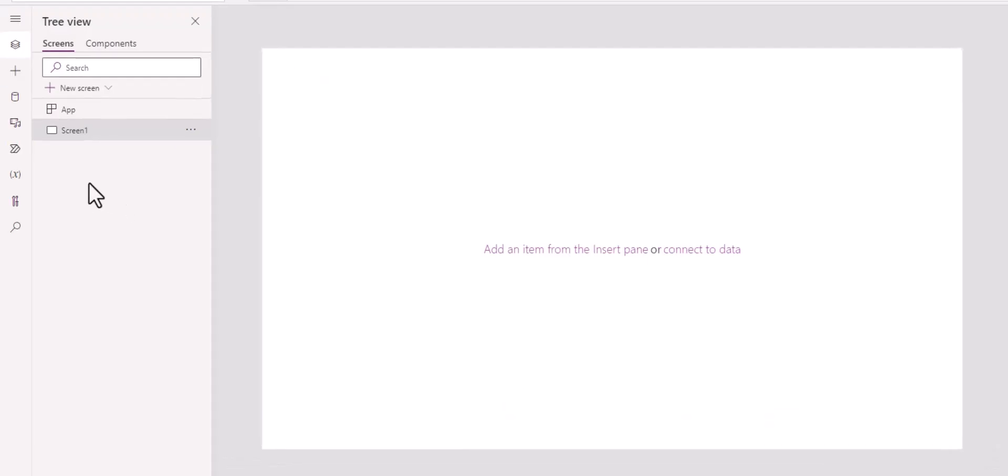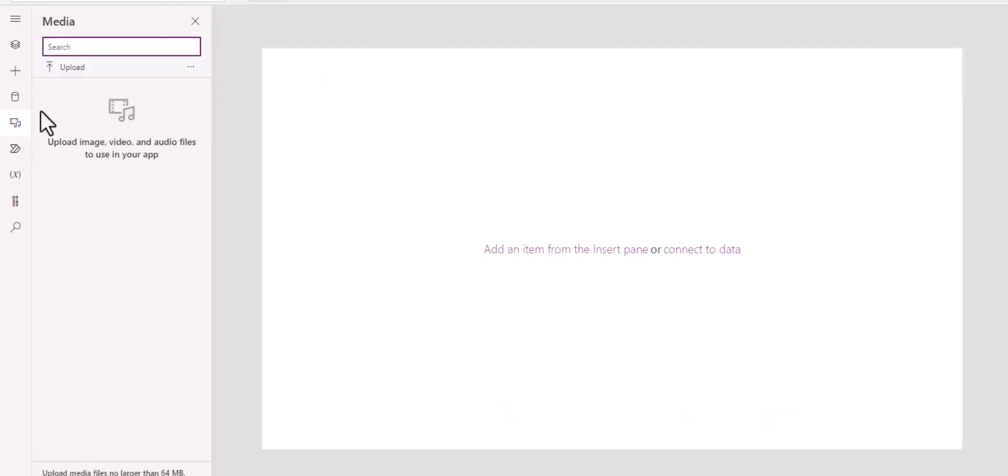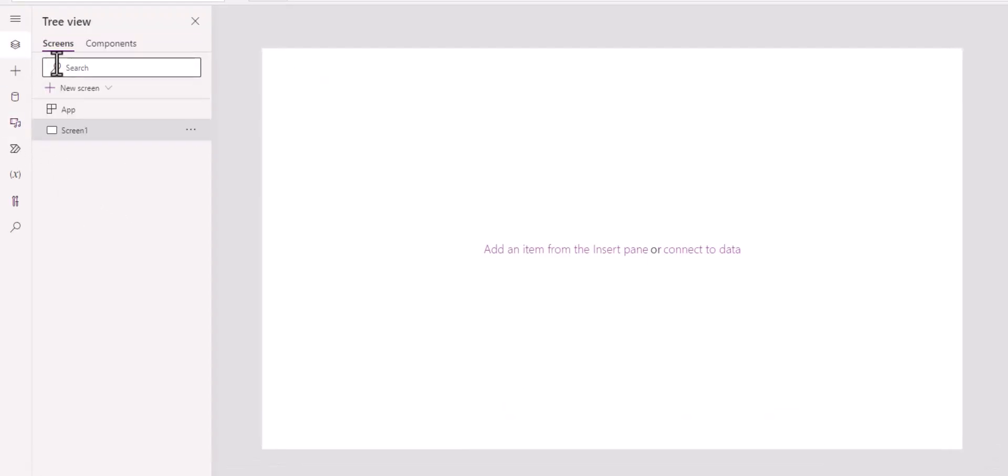Before we start, let's check the media. There's nothing here. And let's check again after I import the component.